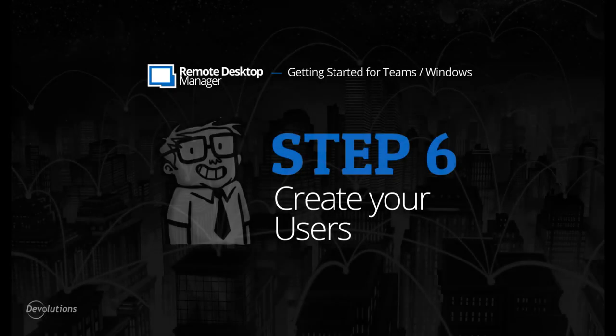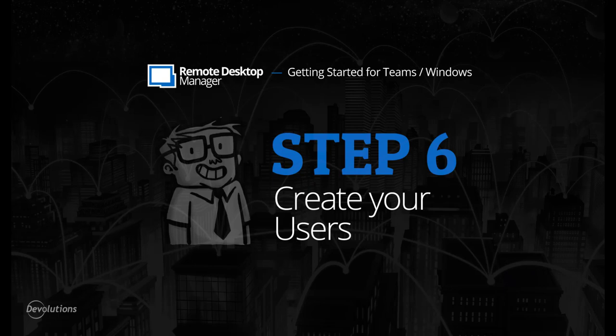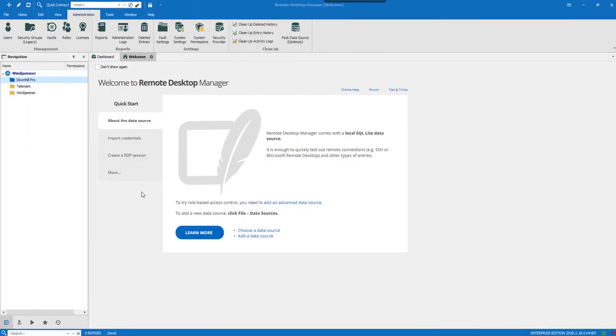Hi, welcome to Remote Desktop Manager Getting Started for Teams, step six: create your users. At the moment, David the administrator is the only user of this data source.